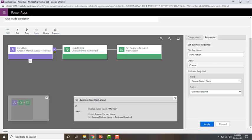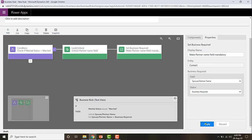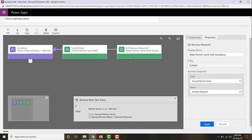The actions for when the condition is satisfied are now configured: it will unlock the partner name field and make it mandatory. I'll give the second action a name — 'Make partner name field mandatory' — then click Apply. So if marital status is married, it will unlock the partner name field and make it required.